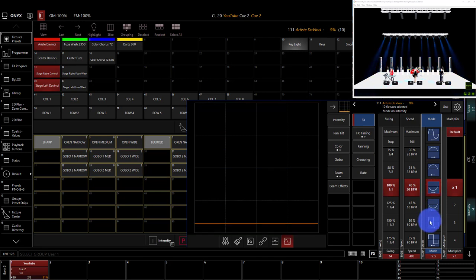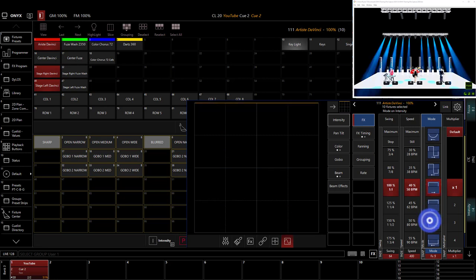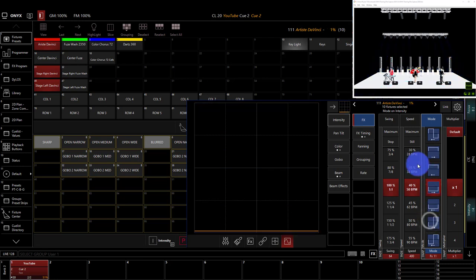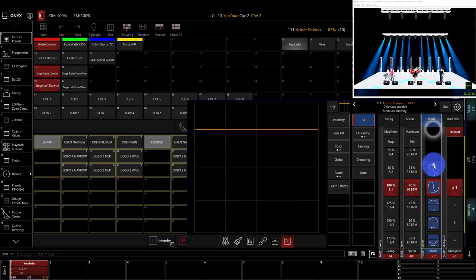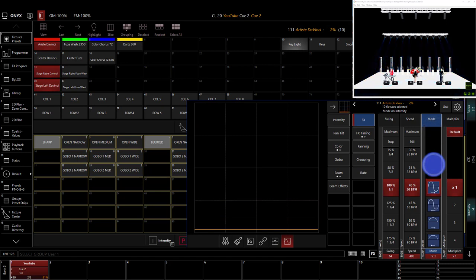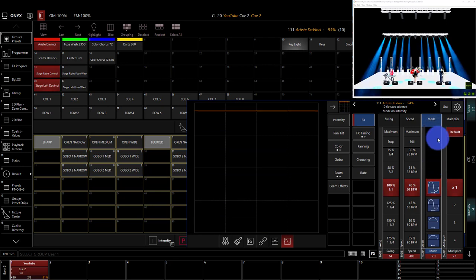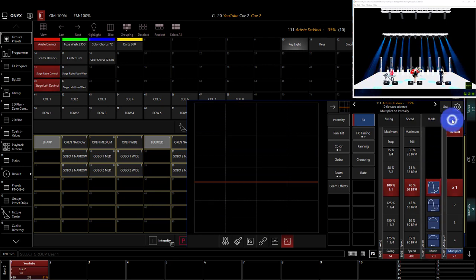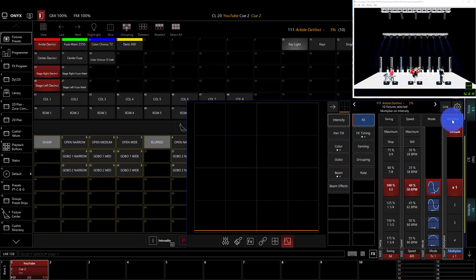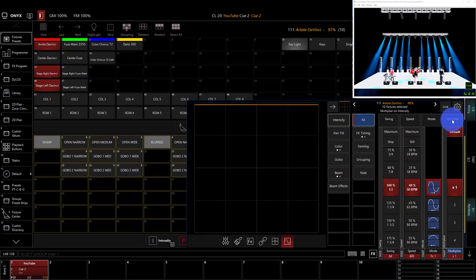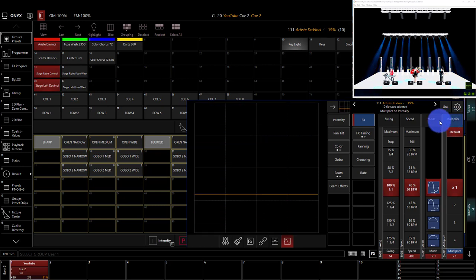Down here, we've got subtraction only, and there are many other options. For this example, we're just going to stick with the first mode, and then our multiplier is simply a speed multiplier, which can be really helpful, especially with LEDs.